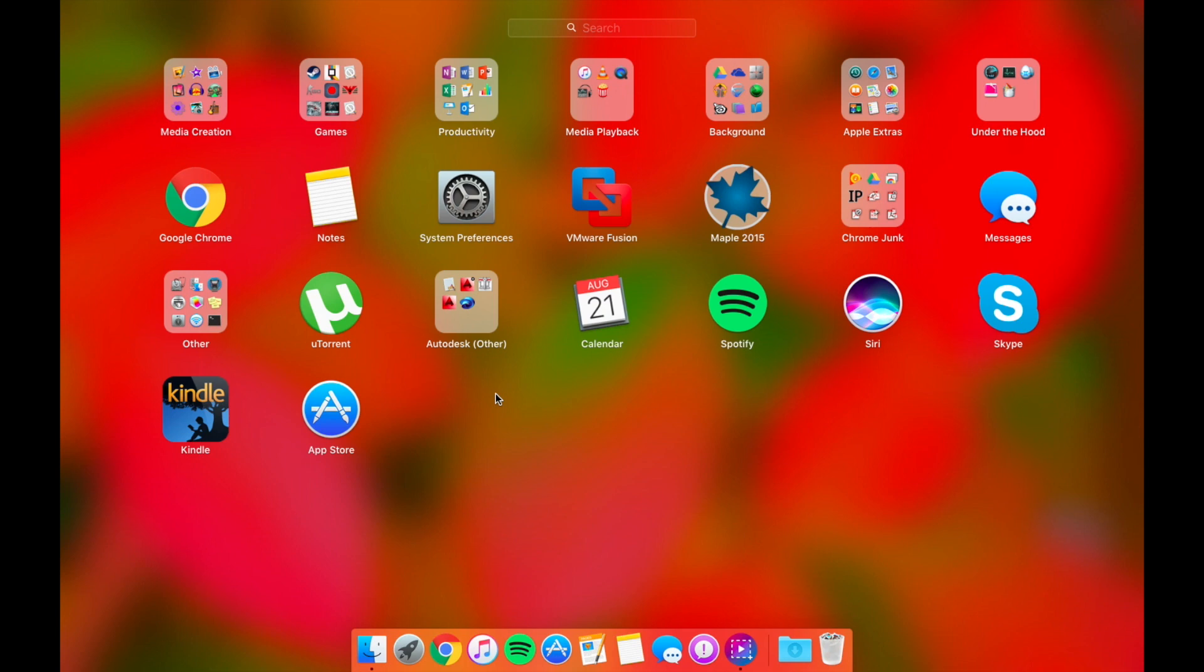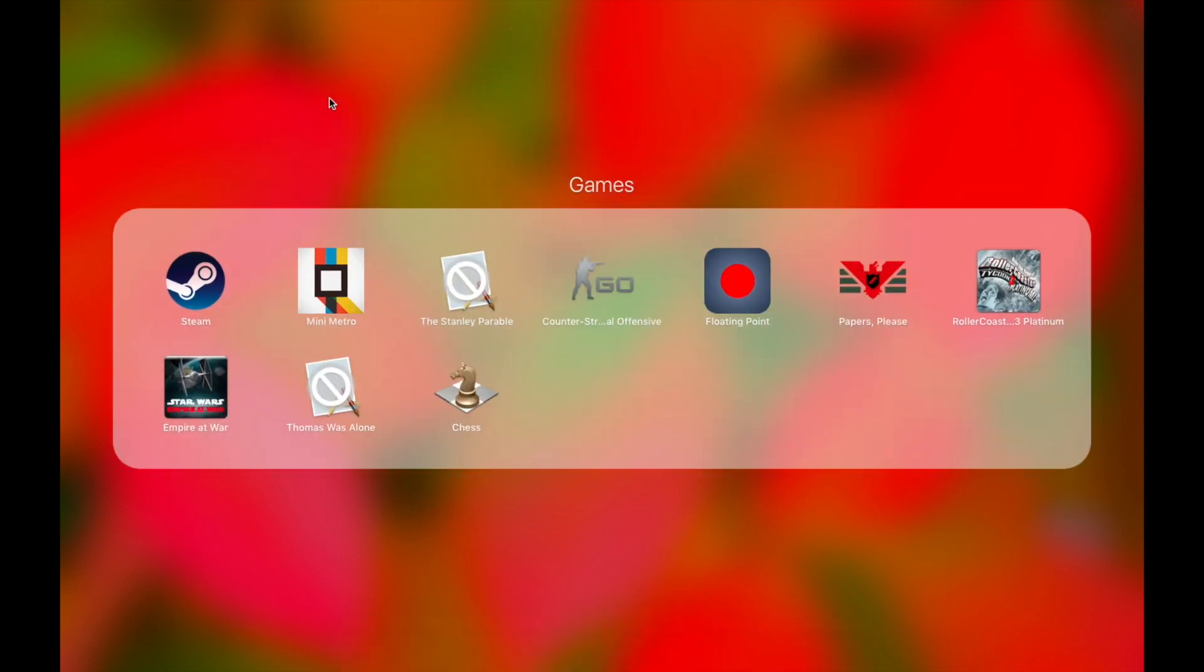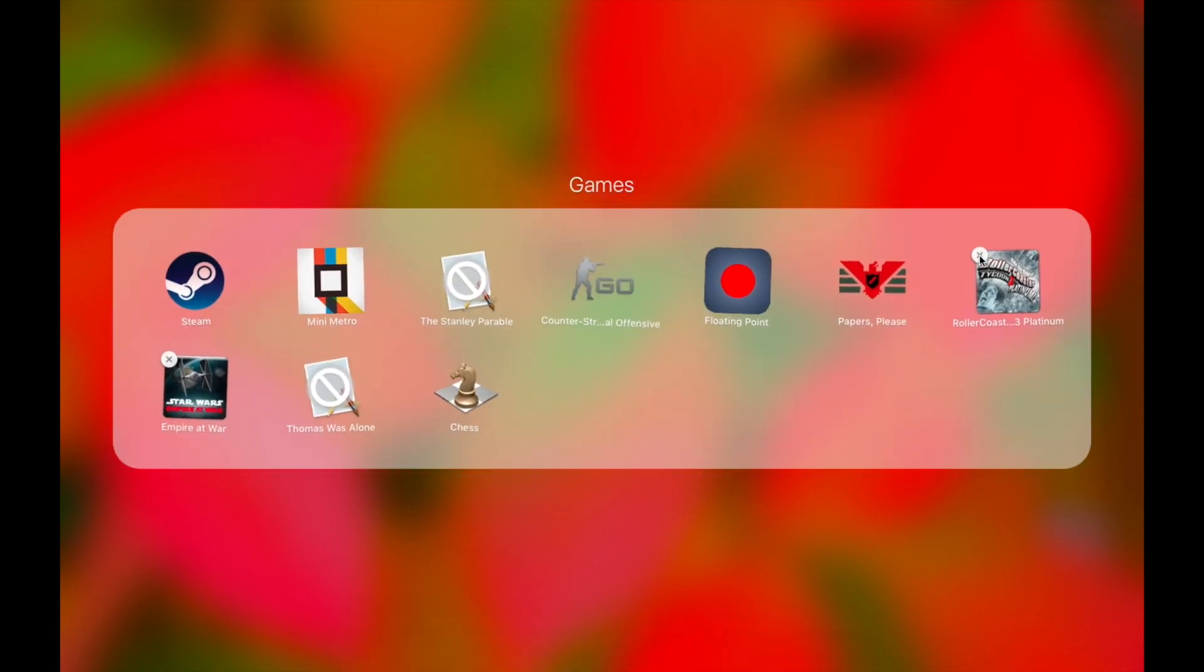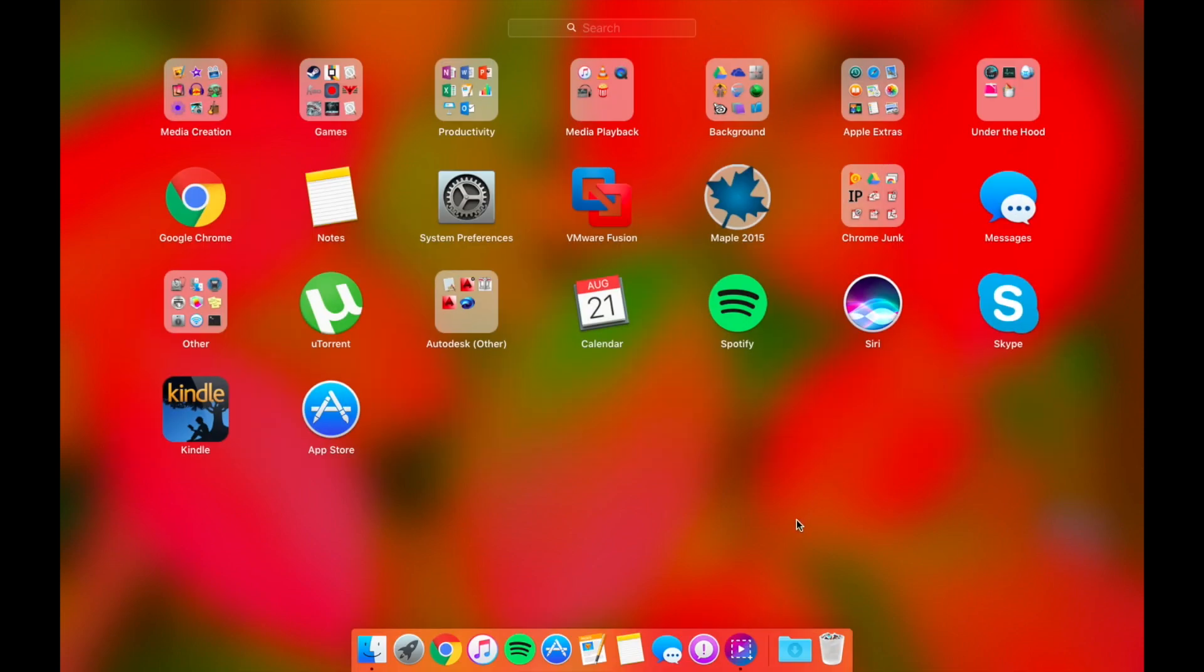But a lot of times you want to get rid of some of the applications that are inside of here. Apple made it really easy for you to uninstall apps from the App Store. Just hold down the Alt button and hit the X. But a lot of our apps aren't installed from the Mac App Store. In fact, most of them are not.